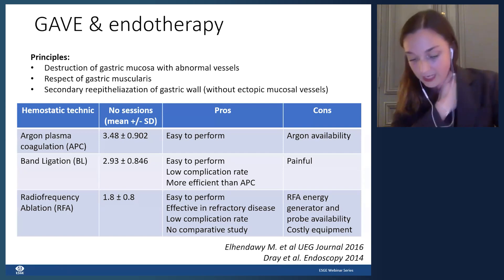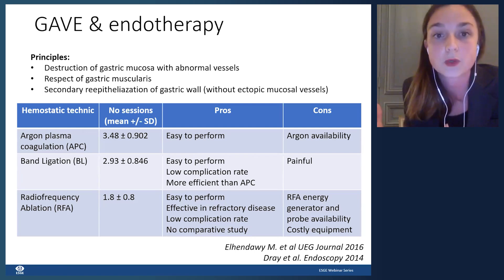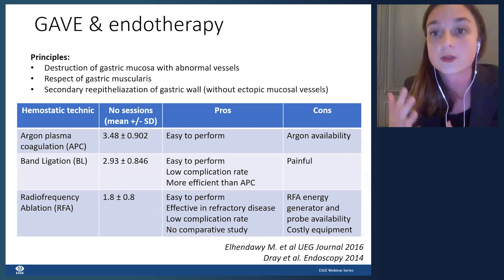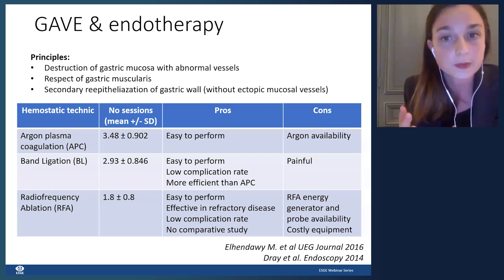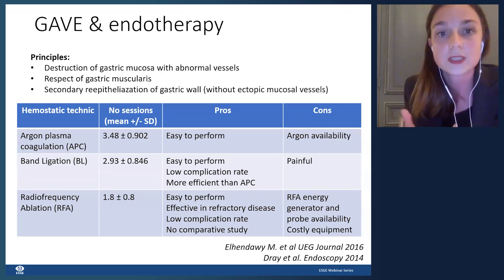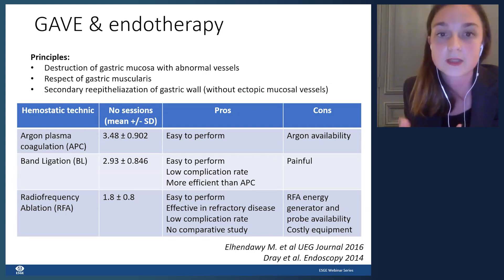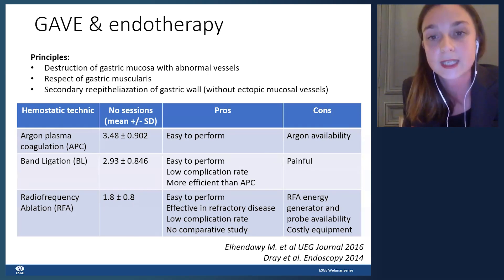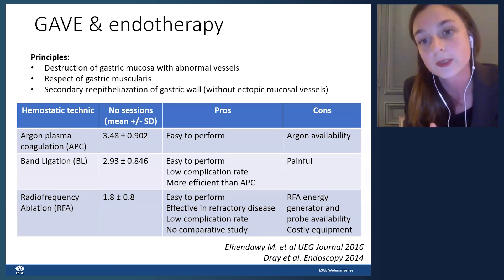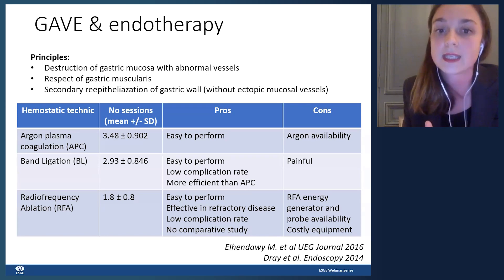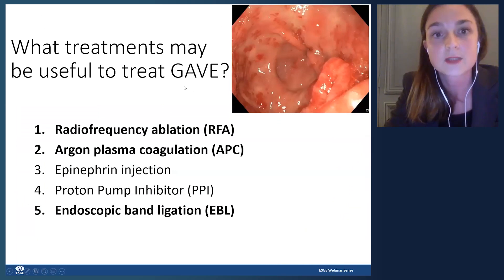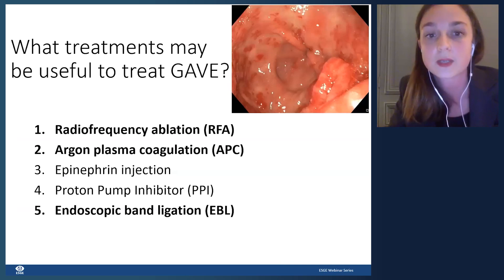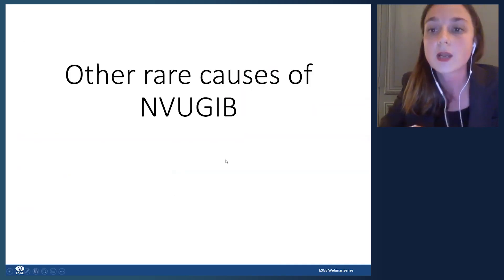To summarize endoscopic treatment of GAVE: the principles are destruction of gastric mucosa with abnormal vessels while respecting the gastric muscularis, and rapid obliteration of the GAVE without ectopic vessels. APC is easy to perform but requires the argon generator and needs more sessions than EBL. Band ligation is easy, has a low complication rate, and is probably more efficient than APC, though more data is needed. RFA is easy and very interesting but requires expensive equipment not always reimbursed, reserved for refractory cases.